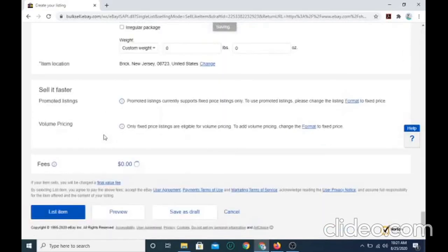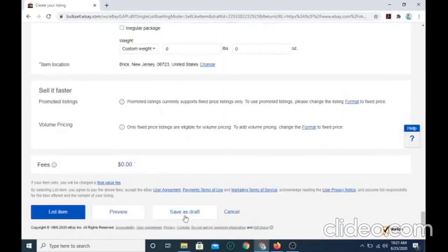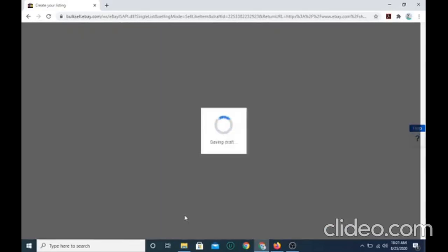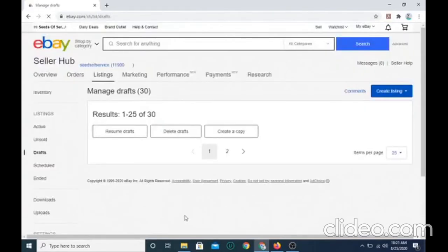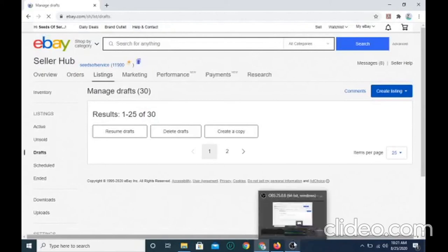And when you're done, you want to select save as draft and there your underwear is ready to be sold on eBay. I hope this tutorial helped you and I will see you later.